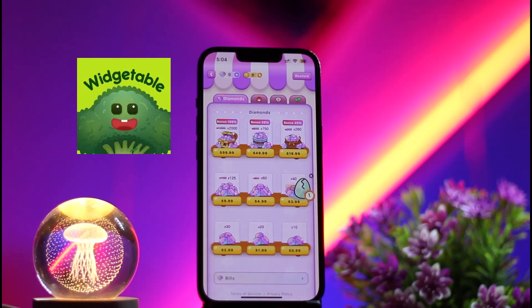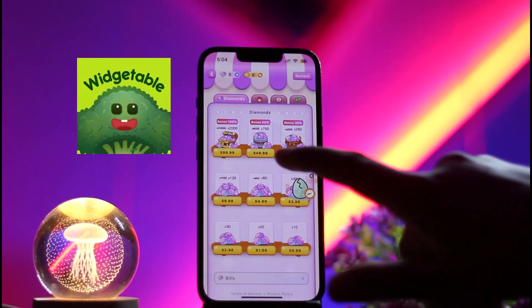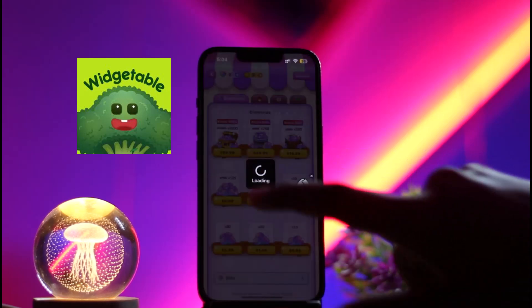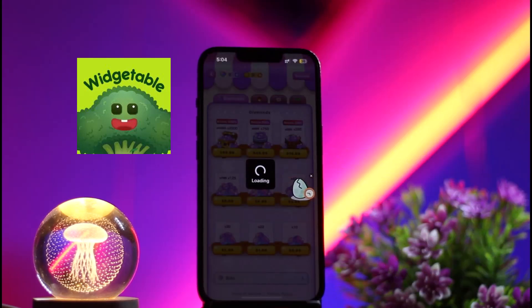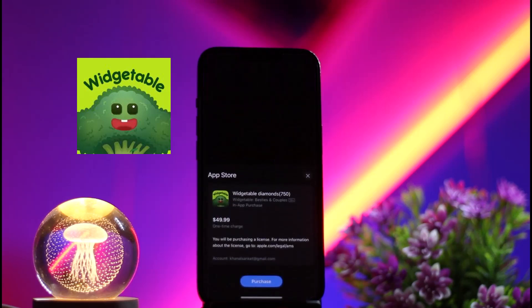Under Diamonds, you will be able to see the number of diamonds you want to purchase. Simply select the option and you just need to pay a certain price for it. Click on it and it takes you to the App Store purchase page where you complete the purchase and pay the required price.